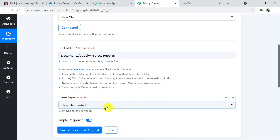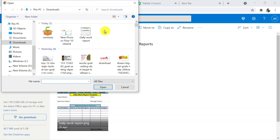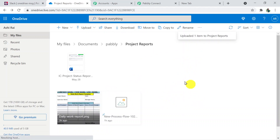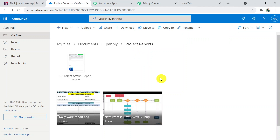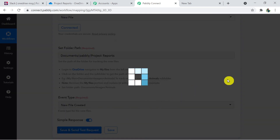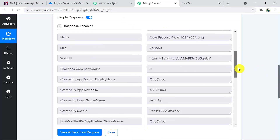Now I'm going to click 'Save and Send Test Request', but first I'll upload another file to the OneDrive account. Here I'm uploading an image file — it is uploaded. Going back to Pabbly Connect and clicking 'Save and Send Test Request'. We have received the details of the file: the name, URL, and location.